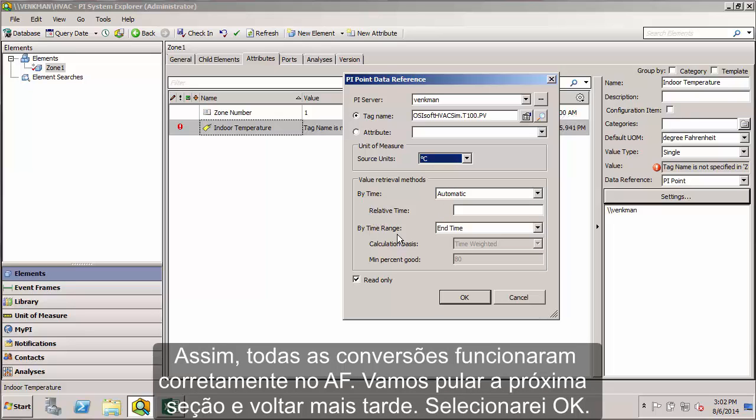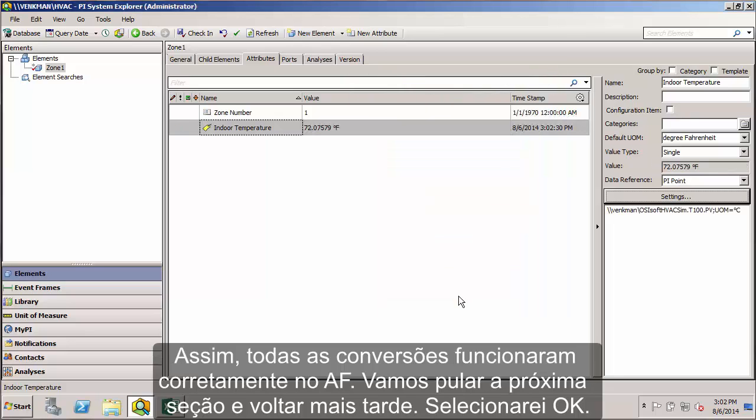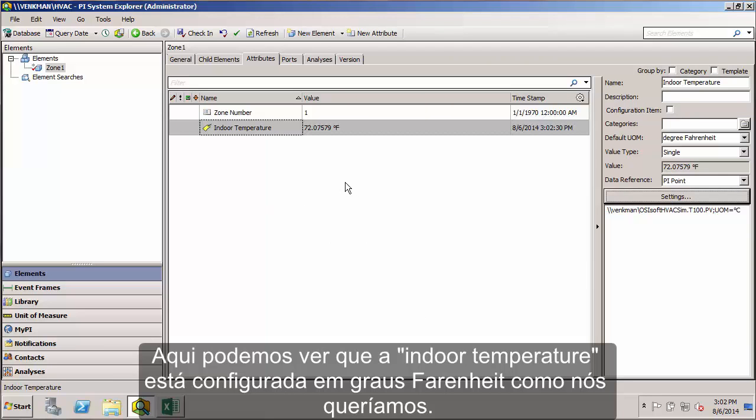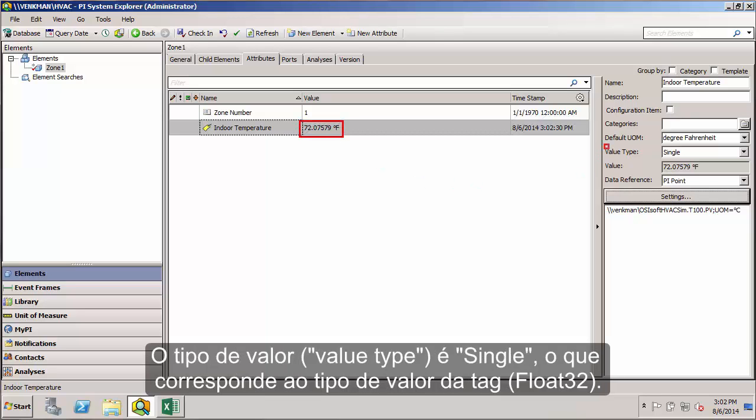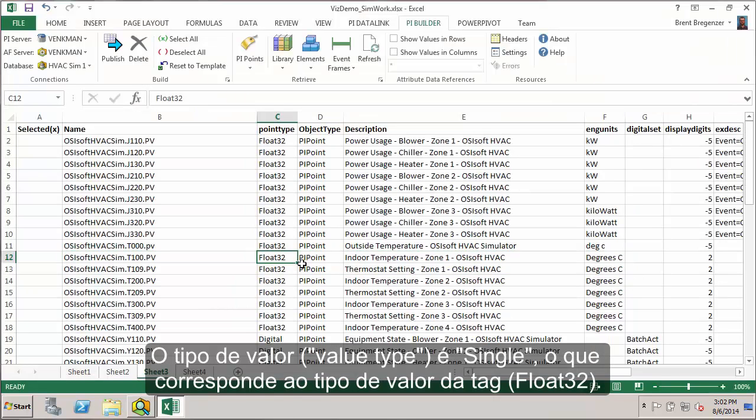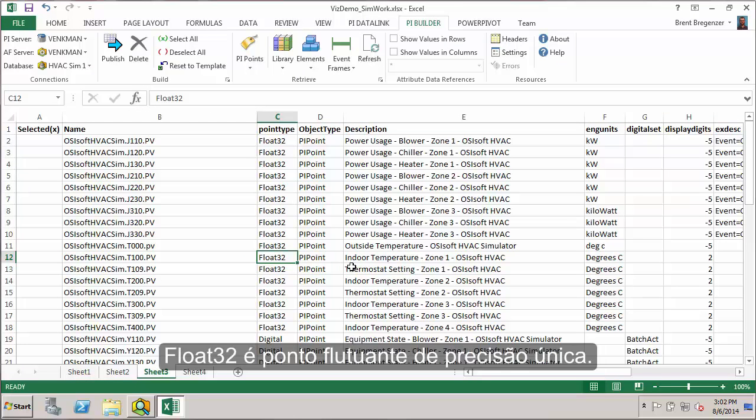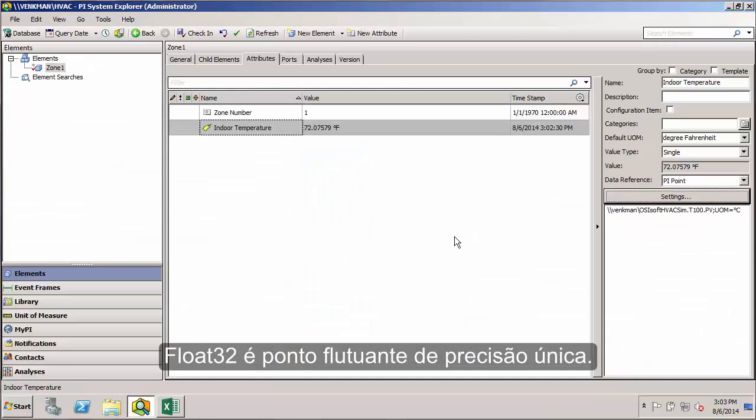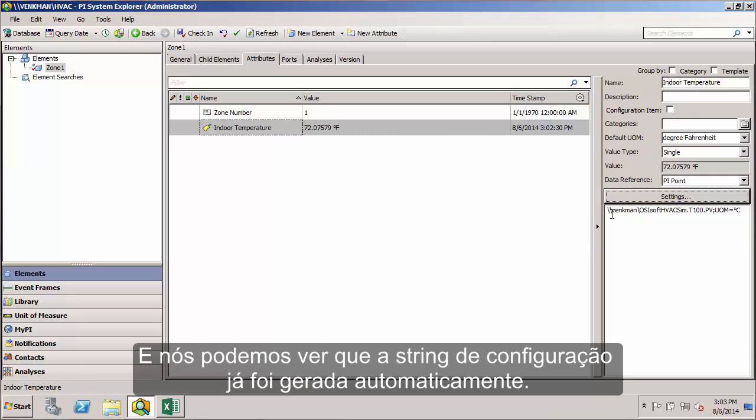For now we'll skip the value retrieval methods section. I'll select OK. Here you can see my indoor temperature is specified in degrees F as we would like. The value type is a single, which matches the tag value type of a float32. Float32 is a single precision floating point number. By going through the settings GUI, our configuration string for this data reference has been generated automatically.